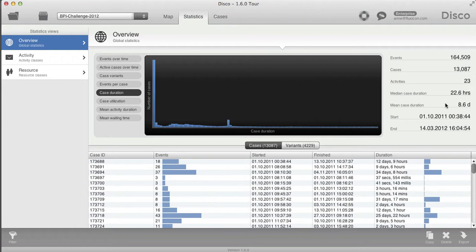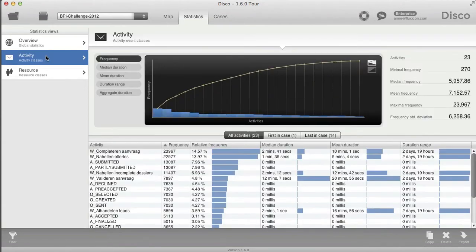The median is not just available for the total case duration — you also find it for example in the activity statistics, where you see the different activities and how long they take on average, but also the median value, and you can compare them to see whether there's actually a big difference.